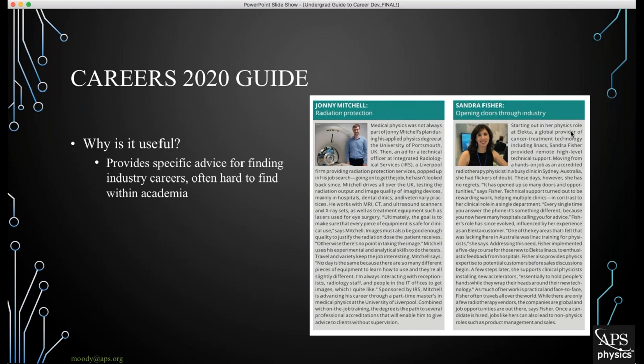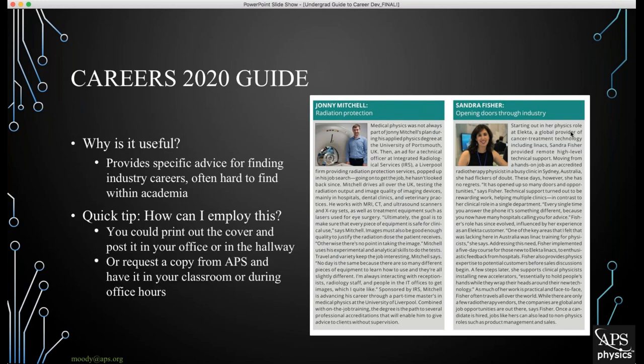This is particularly helpful for undergraduates because it can provide specific advice for finding industry careers that are often hard to find within academia. For example, you'll see two different testimonials from medical physicists. While medical physics is an incredibly important part of industry, it's not often studied at everyday academic institutions, so this might be a student's first introduction to medical physics. A quick tip: print out the cover and post it in your office or hallway, or request a physical copy from APS to have in your classroom during office hours.